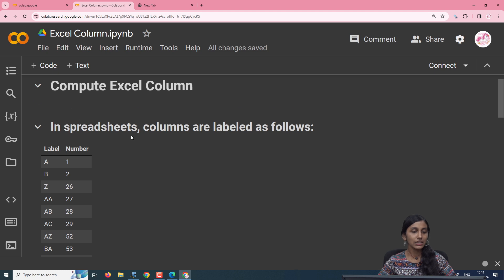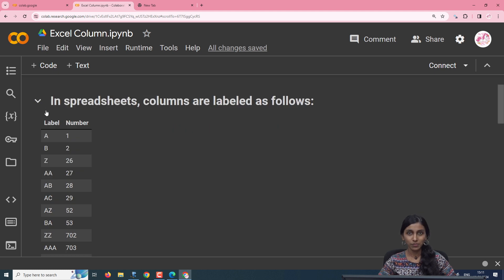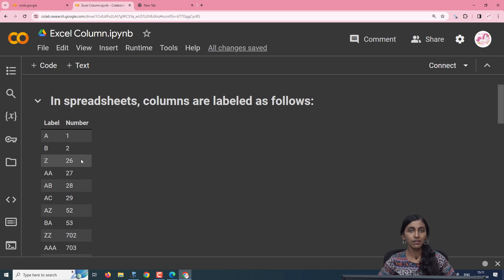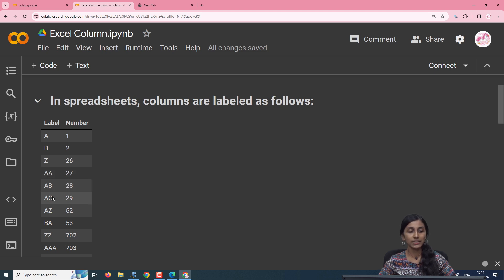In Excel, the columns are labeled from A — column A corresponds to the first column, column B is the second column, and column Z is the 26th column. Since after Z we run out of alphabets, the column naming begins from AA. AA is the 27th column, AB is 28th, AC is 29th, and AZ is 52, that is 26 plus 26.